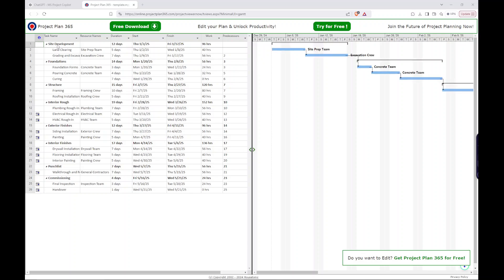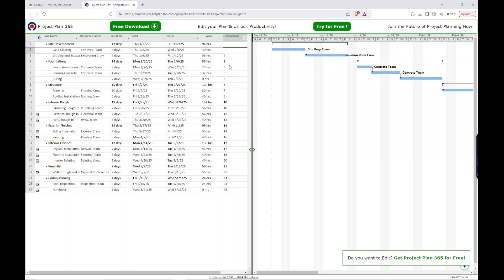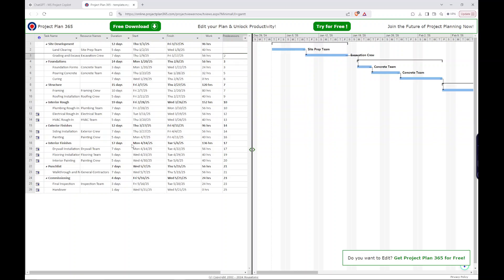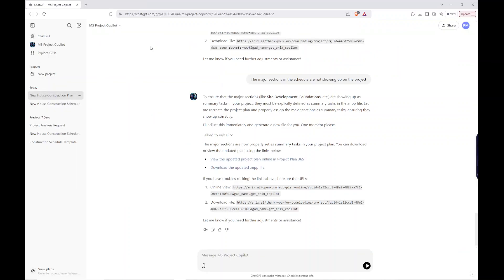So this looks a lot better. It has our sections. It has our activities. The predecessors are tied correctly. You can see grading is tied to line two instead of being tied to the summary tasks. We can see here that the foundations, this new section is tied to the end of the previous section. So this all looks much better than the last version. So let's go ahead and say, now we'll download the updated MPP file.